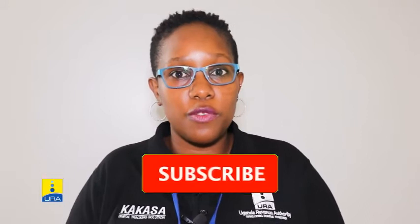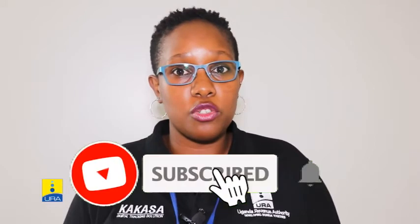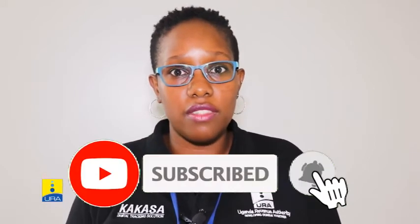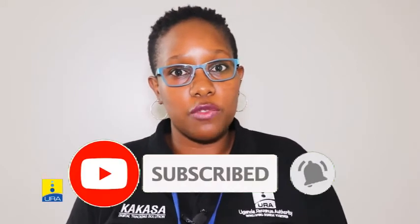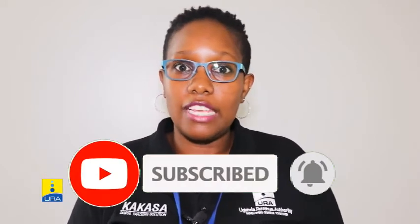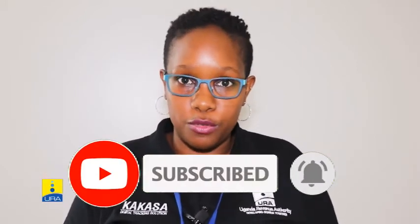Hello and welcome back to Kakasa with EFRIS tutorials. In this video we look at how to register on the electronic fiscal receipt and invoicing solution.